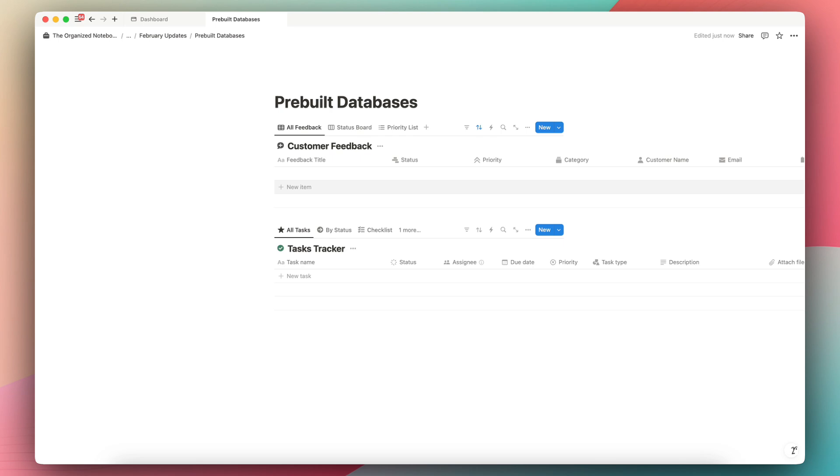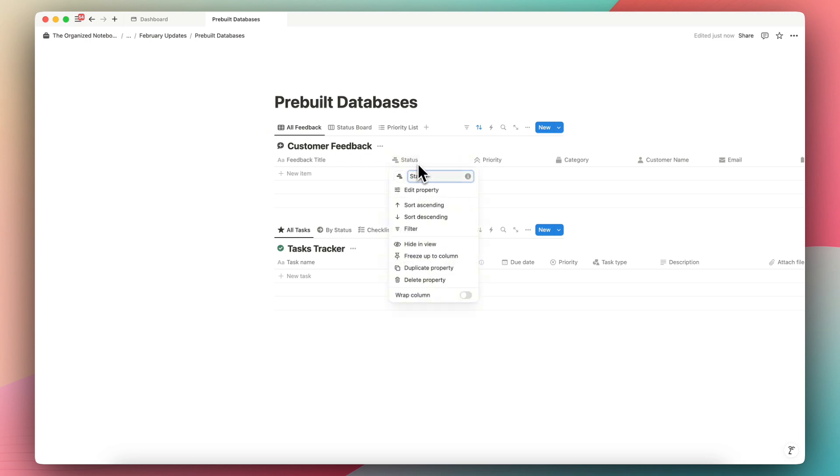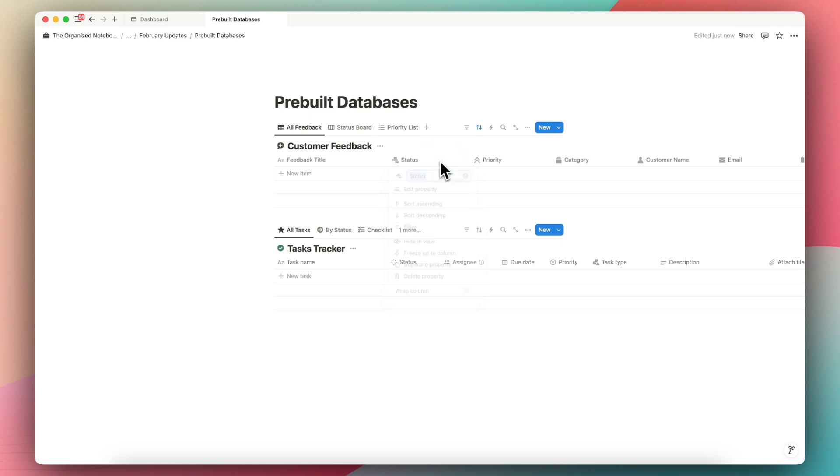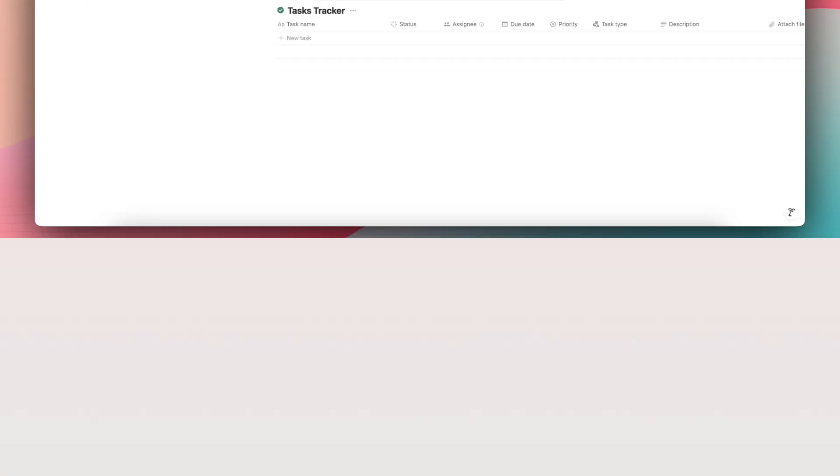Of course, you might have to still do some edits based on your unique needs, but this just can save so much time thinking about how to do it, adding various views, properties, even small things like changing the icons and the names here is kind of tedious at times. So I think this is something that is going to be really useful.